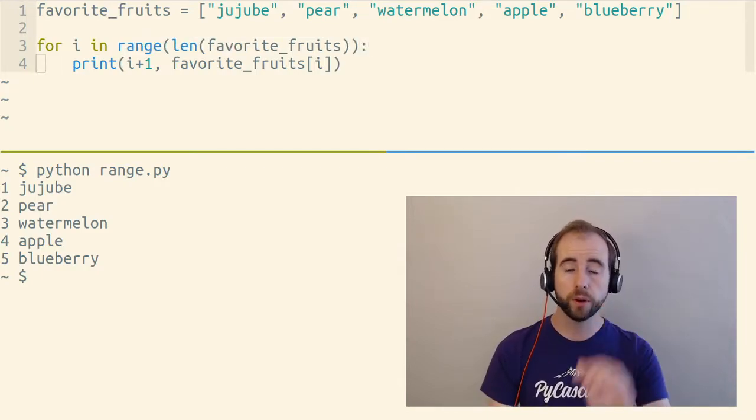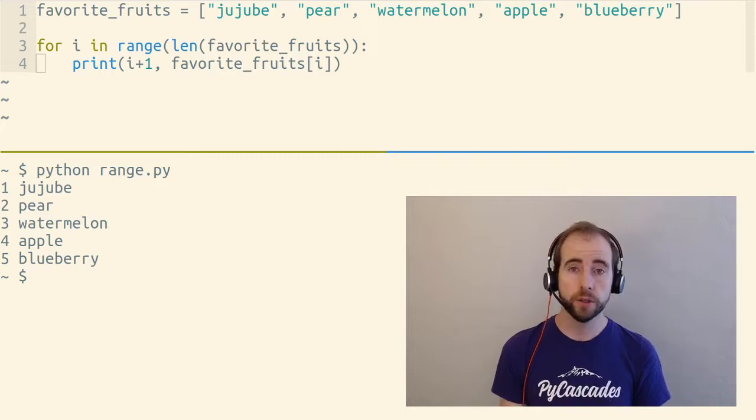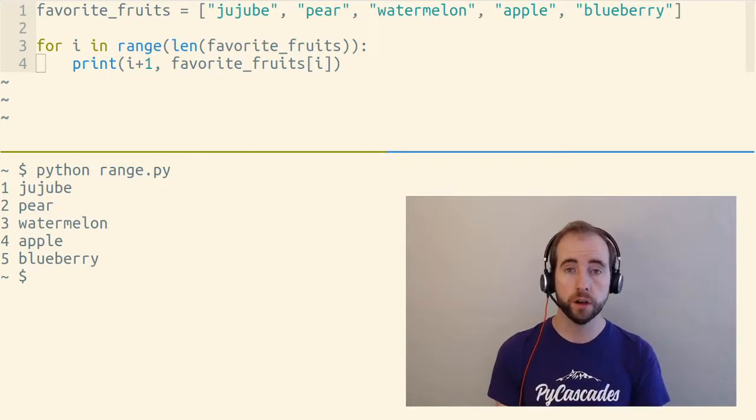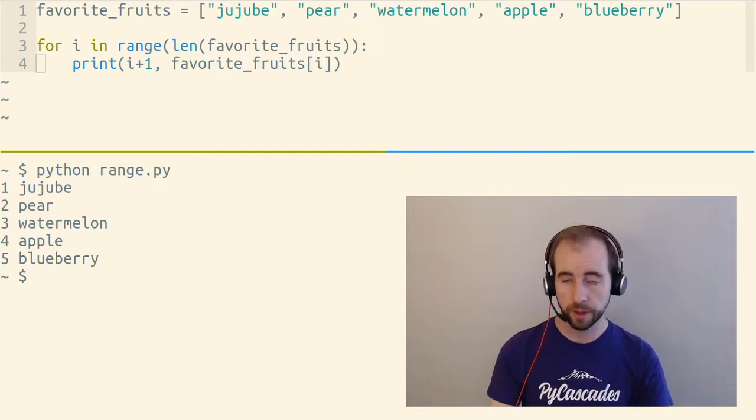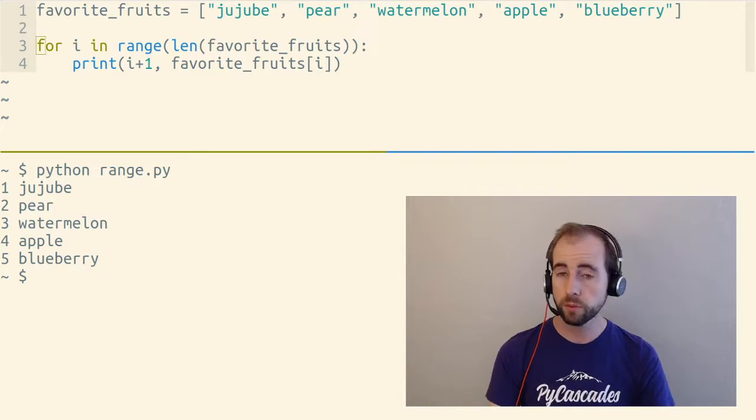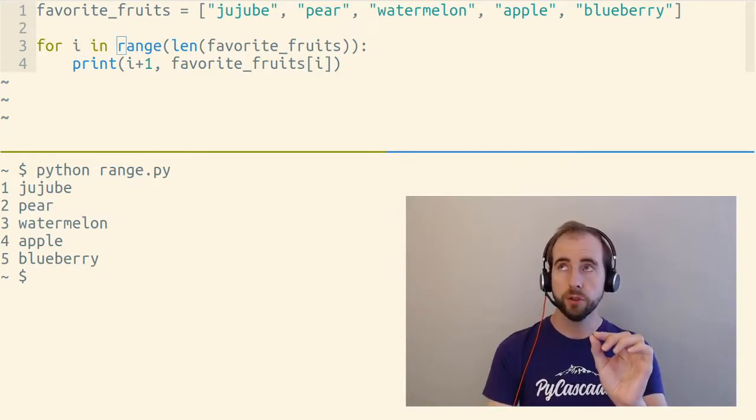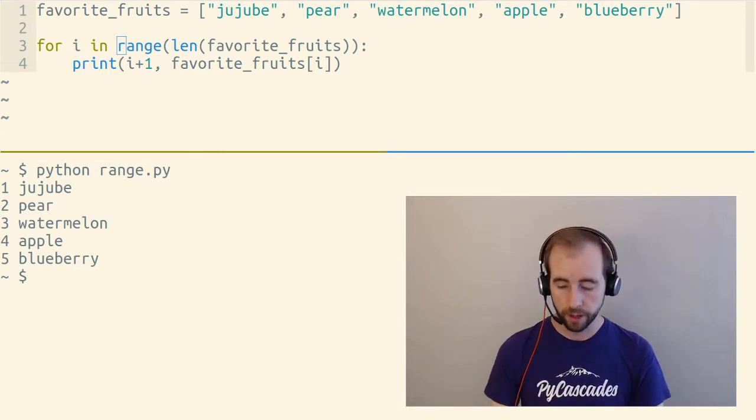I would not recommend doing this. I wouldn't recommend doing this, because the official Python style guide, PEP8, recommends against it. I also wouldn't recommend doing it, though, because when you're using range of len, there's usually one of two things you want to do.